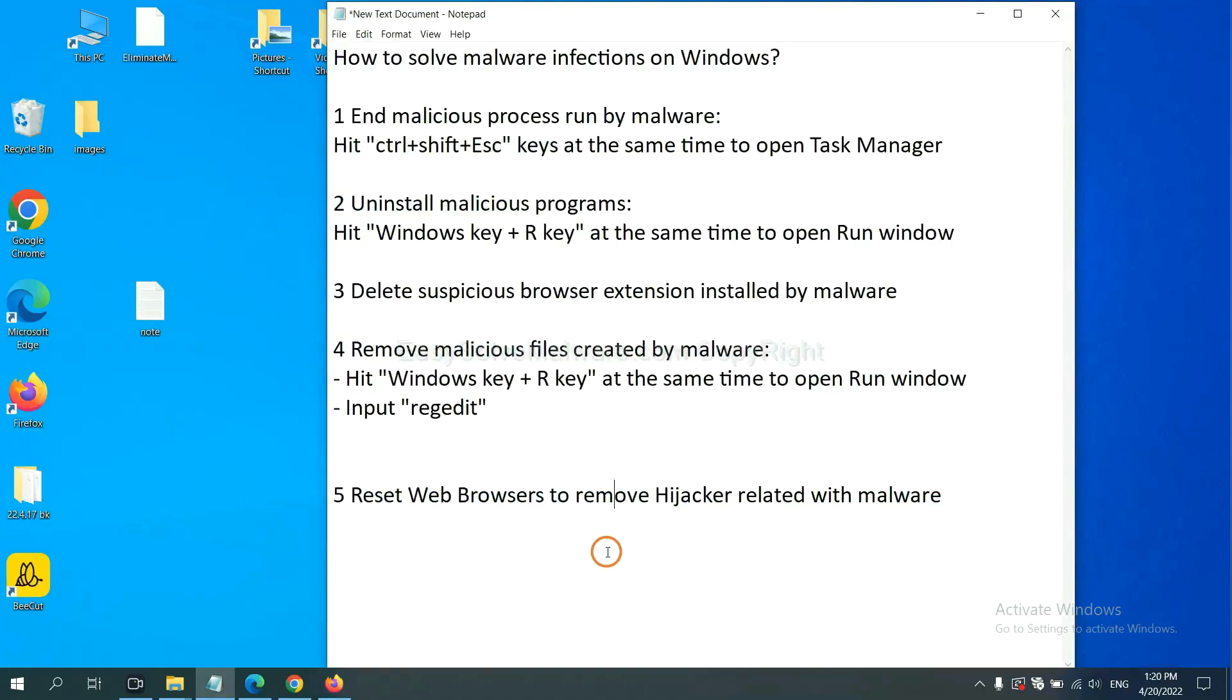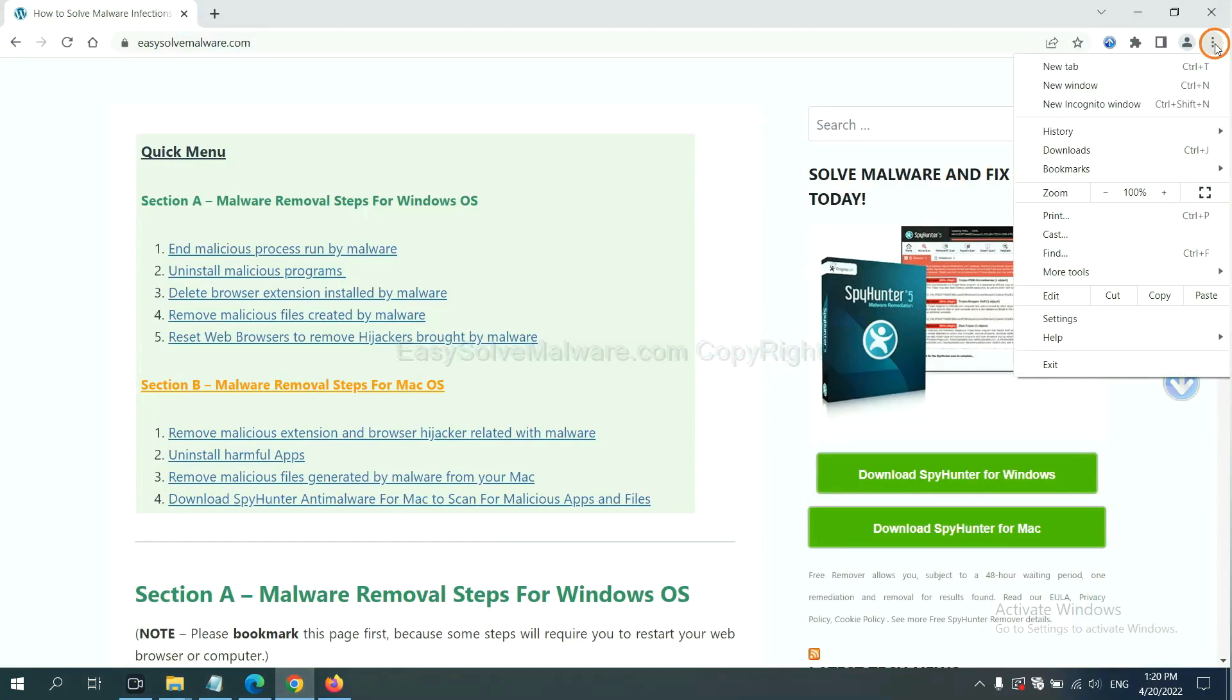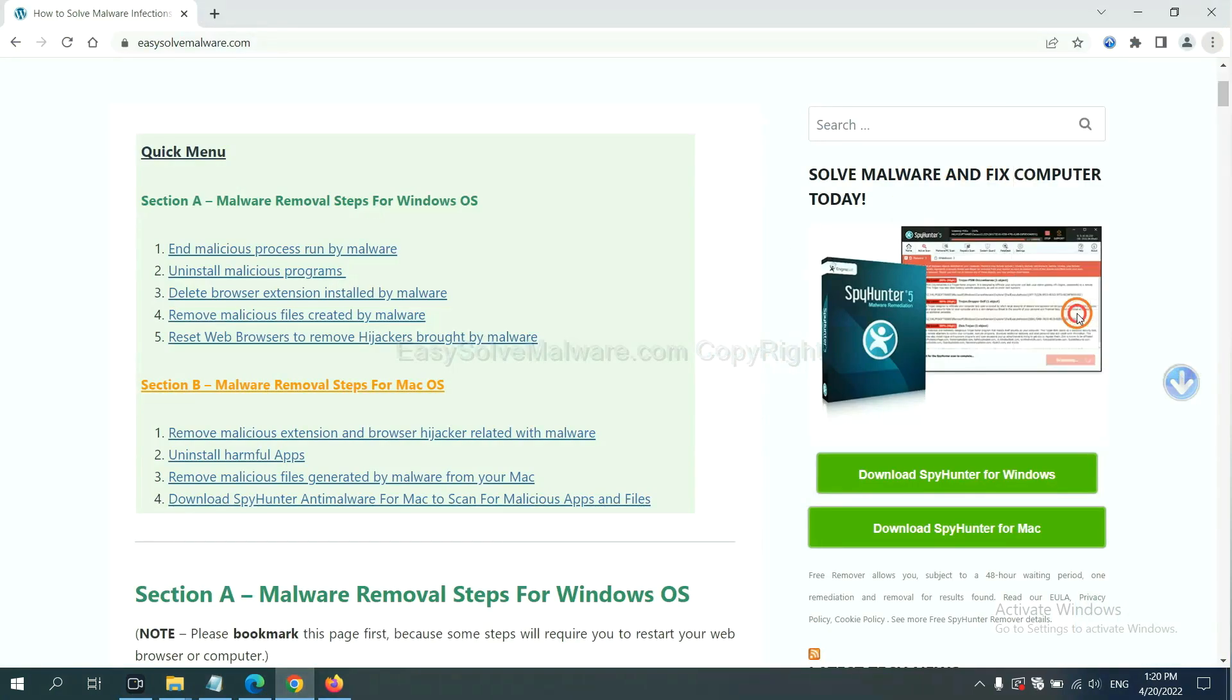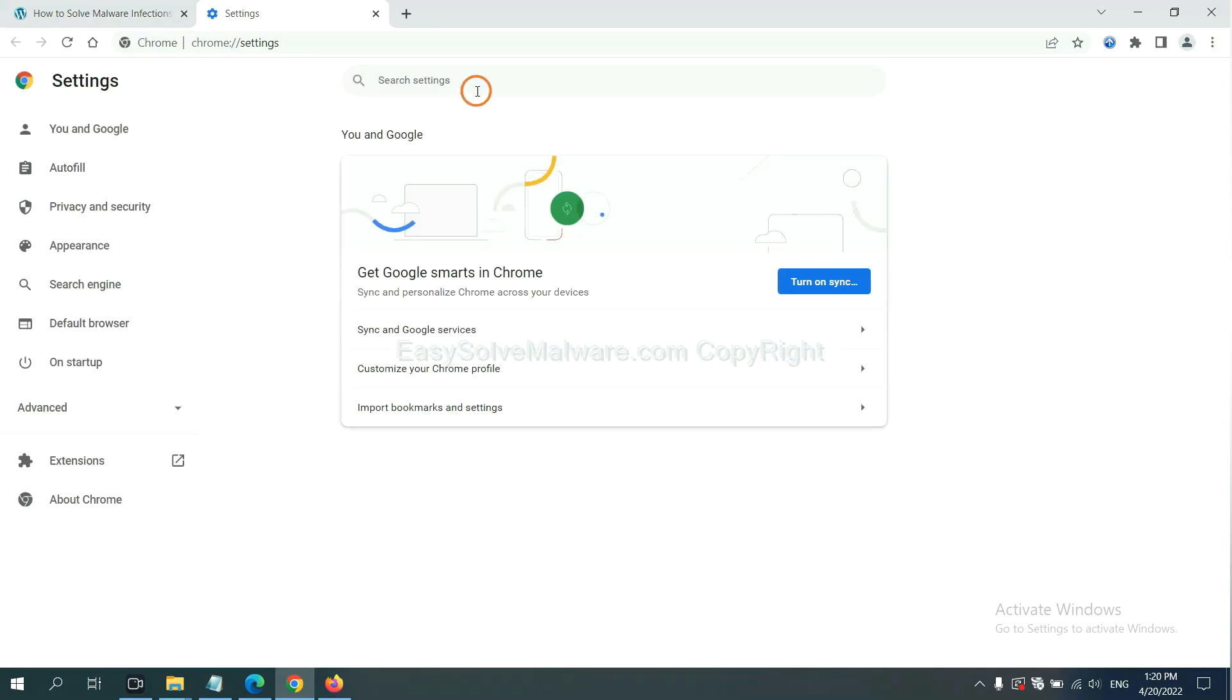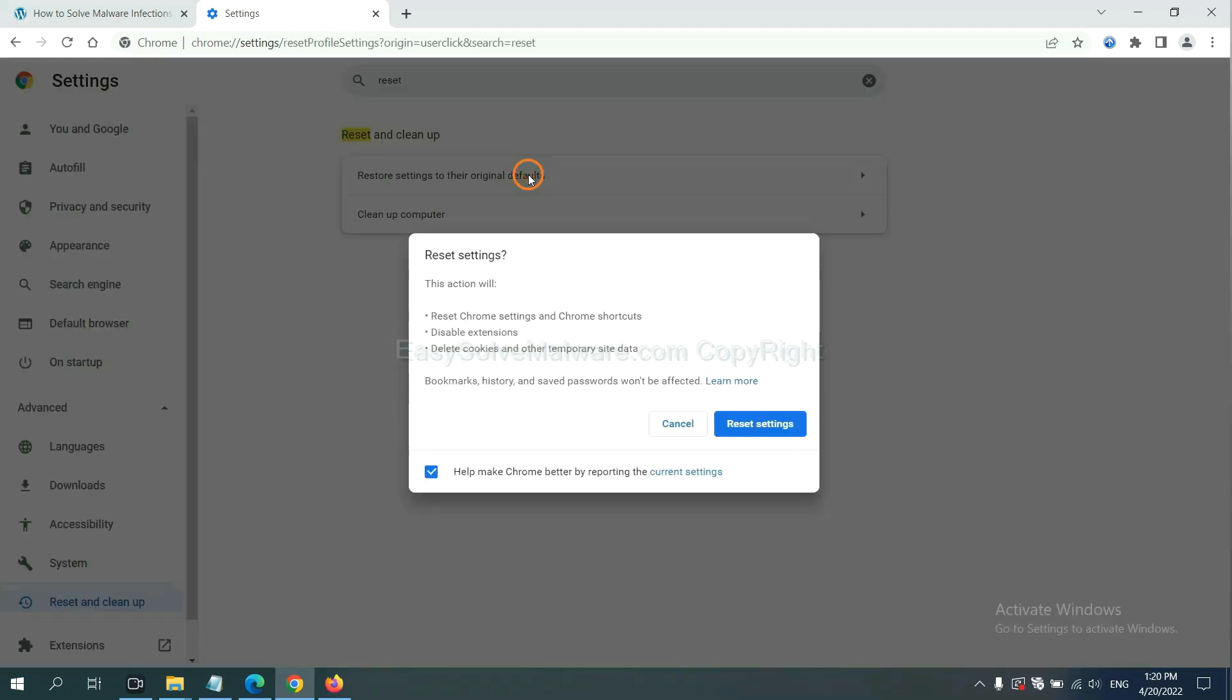The final step is to reset web browsers. On Google Chrome, click menu, click Settings, input Reset, click here, and click Reset Settings.